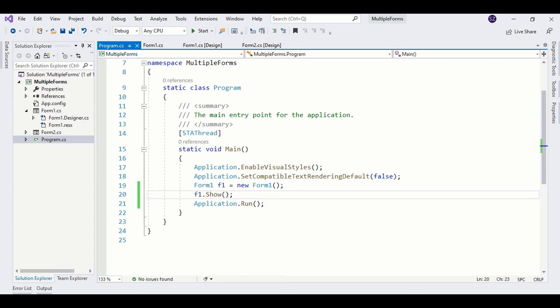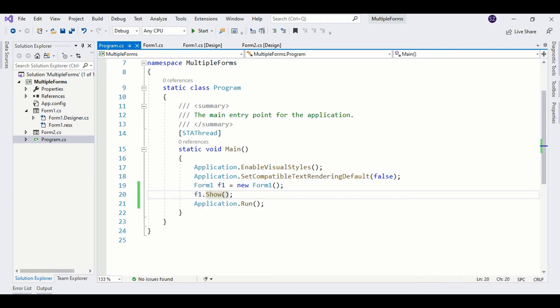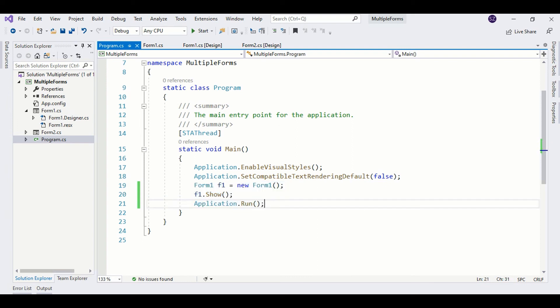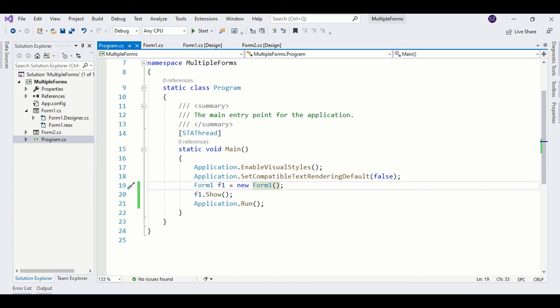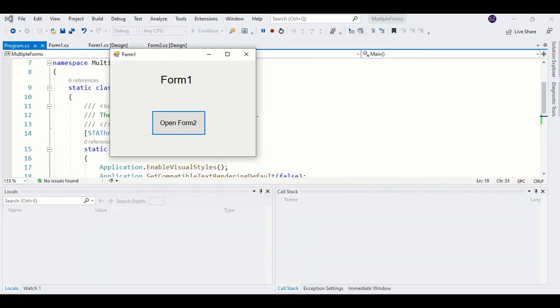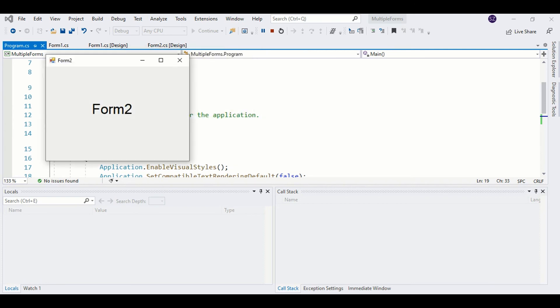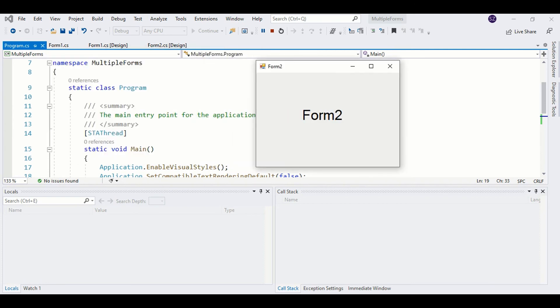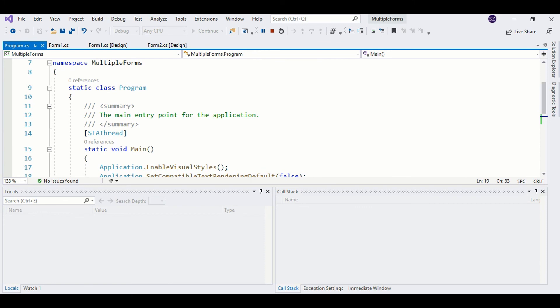This solution will actually work, but there is a slight problem. We need to find a way to terminate our application because it is no longer attached to any form. Let's first check if the program is working. Run the program. Here you see Form1, and here you see Form2. Now Form1 is closed and totally disposed. When I close Form2, you see the application is still running. We need to find a way to close the application as we close Form2.